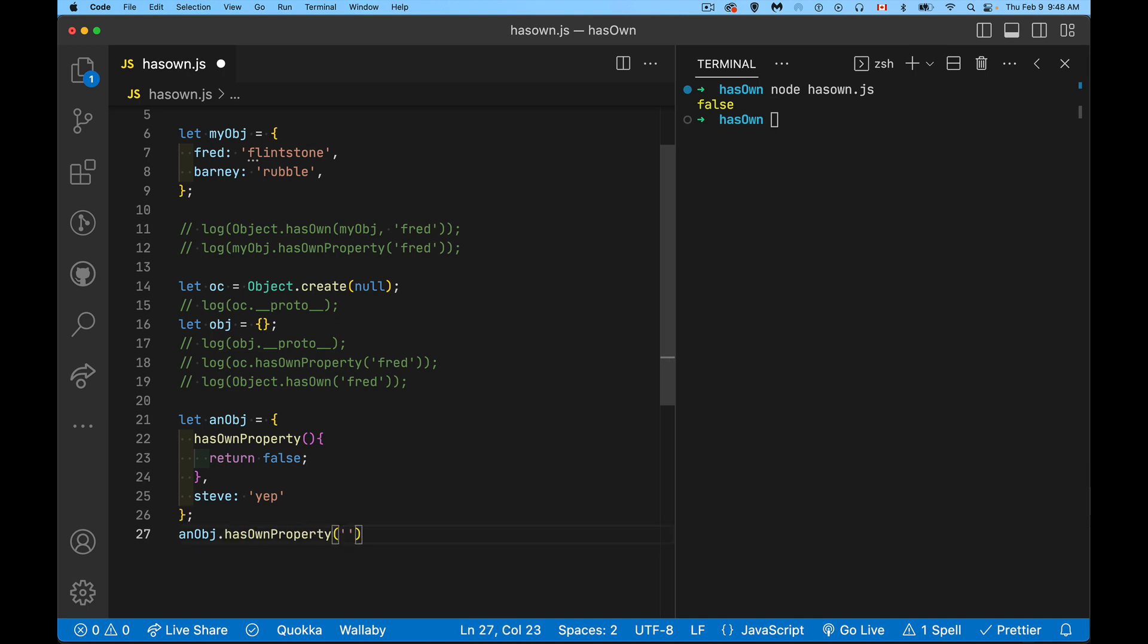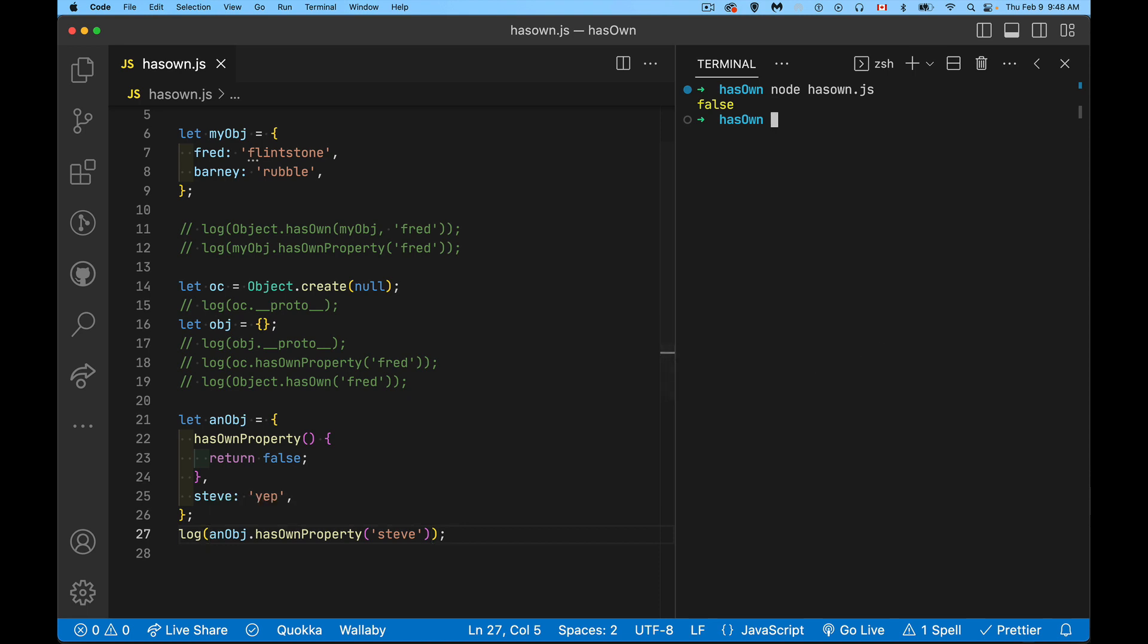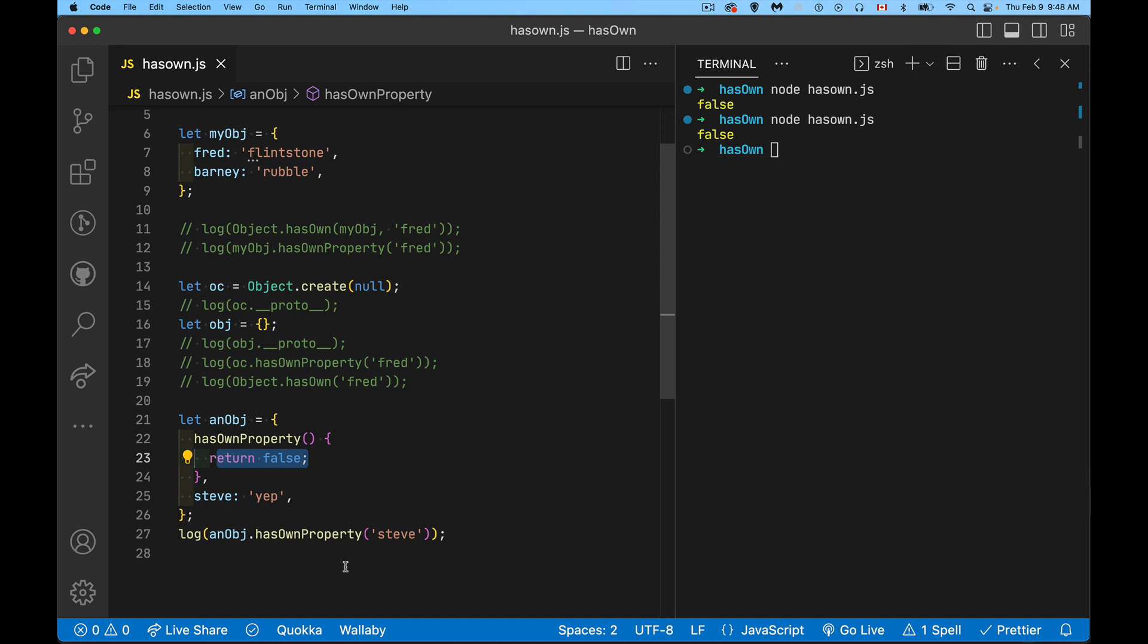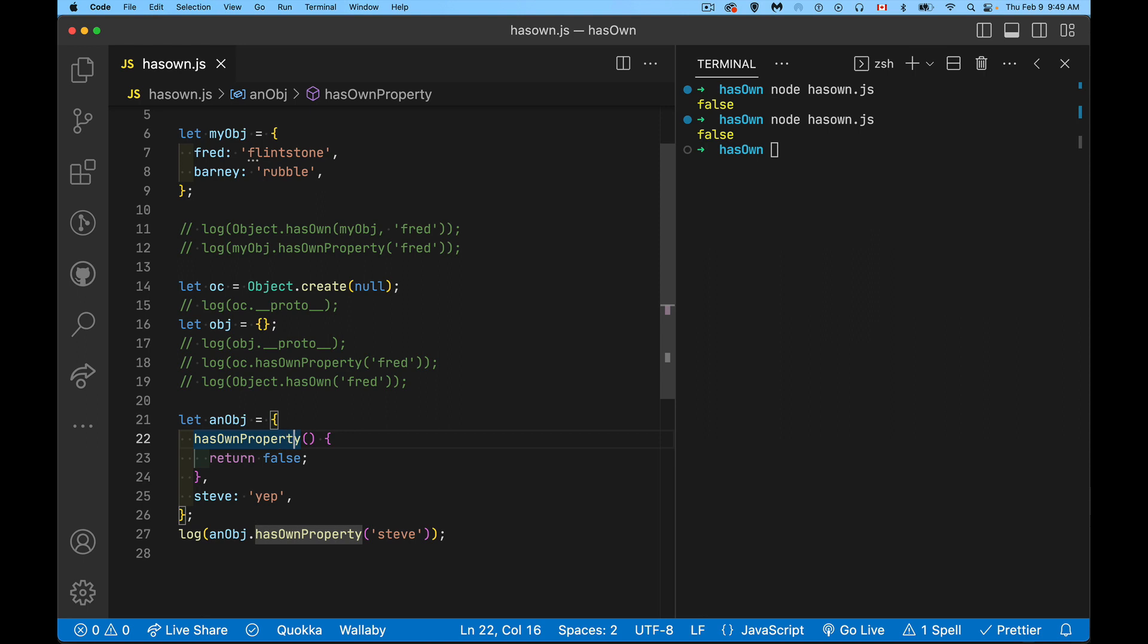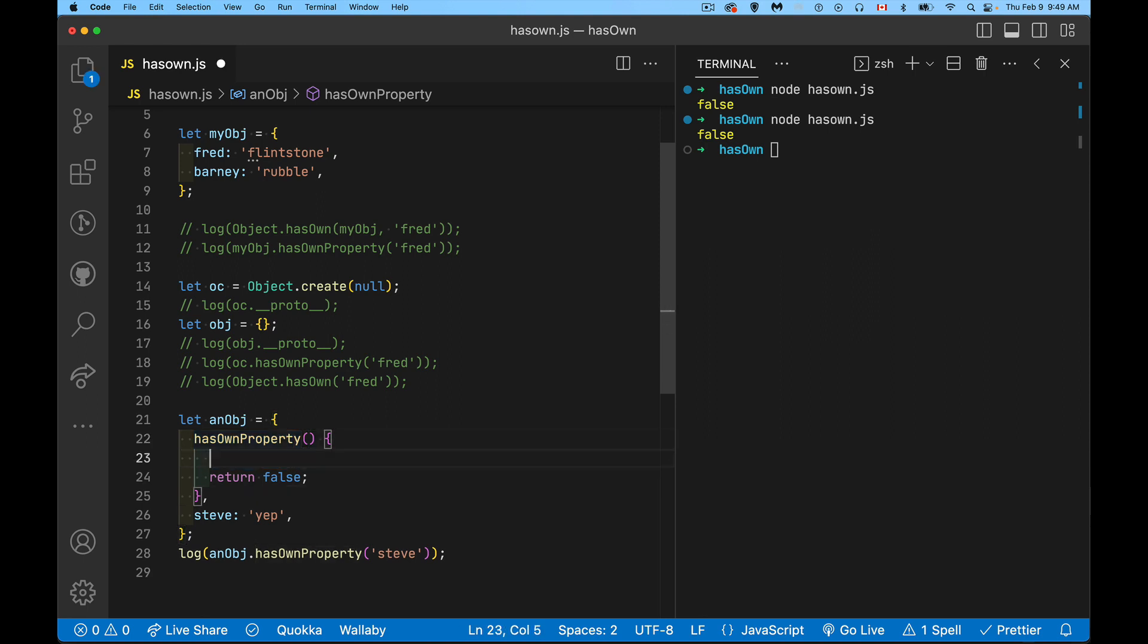I cannot use the prototype chain for what it's designed for, which is to look and see, hey, do you have a property inside of you called Steve? False. But I do have a property called Steve. But because that's what this method returned, that's what's being displayed. I'm never getting to the actual hasOwnProperty method that is inside the object prototype. It's further up the prototype chain, but this intercepted it. So this prevents looking up the prototype chain.